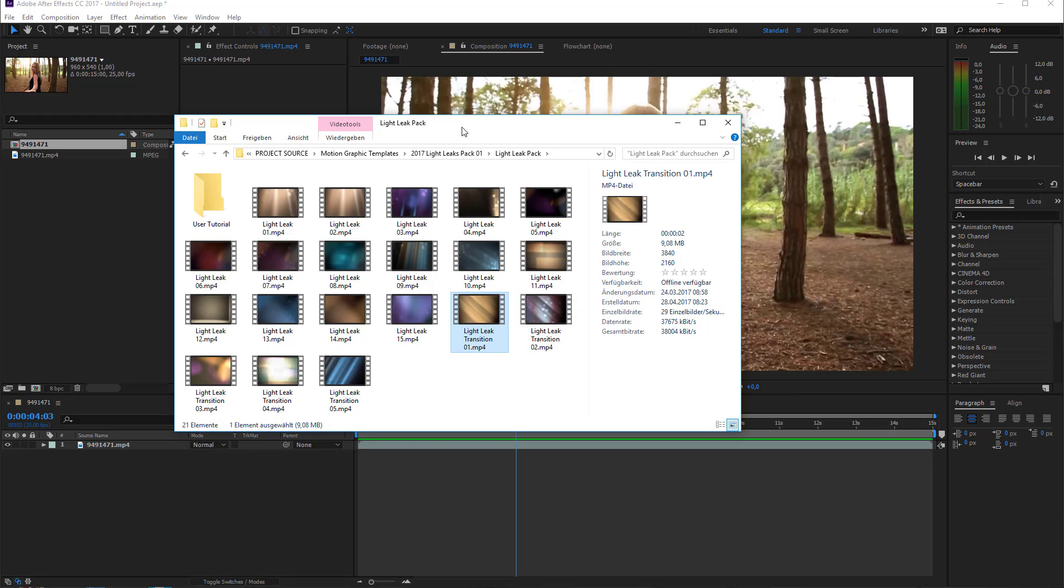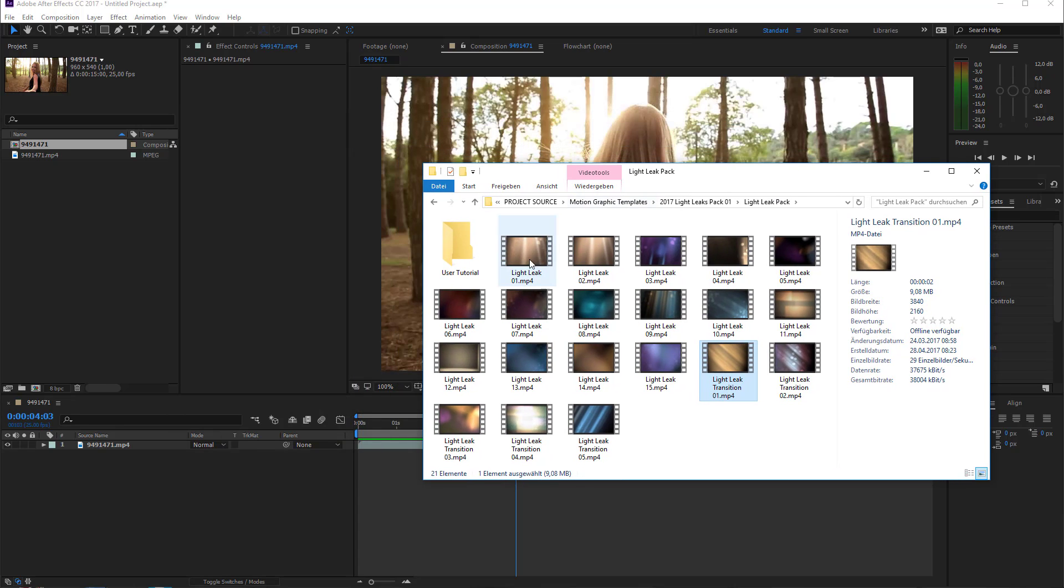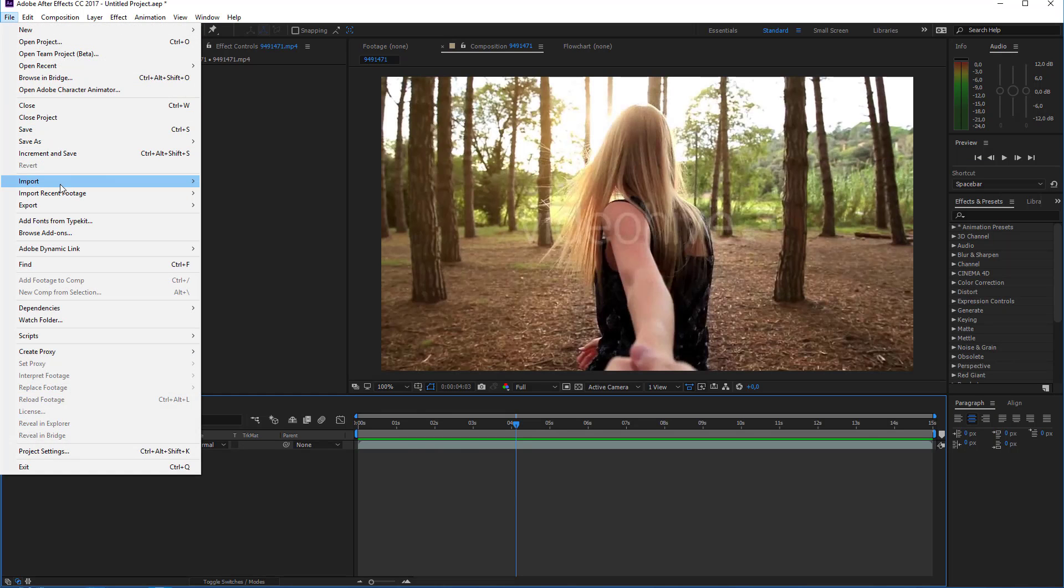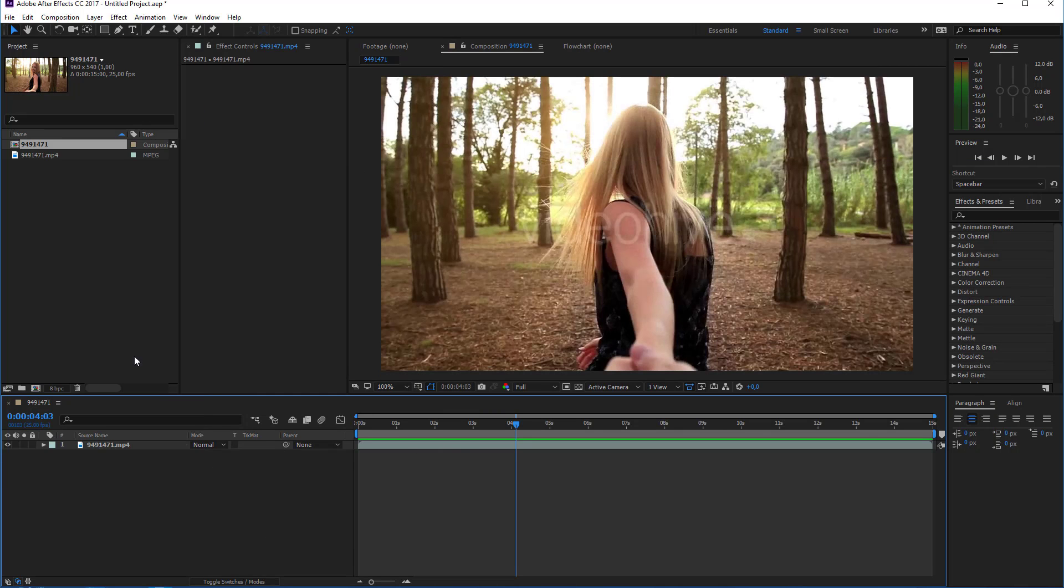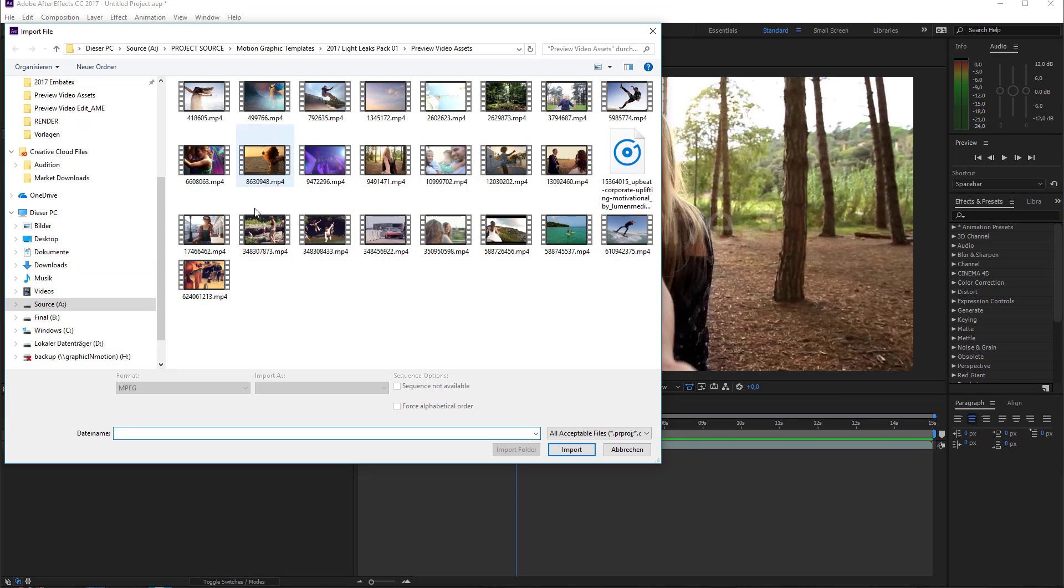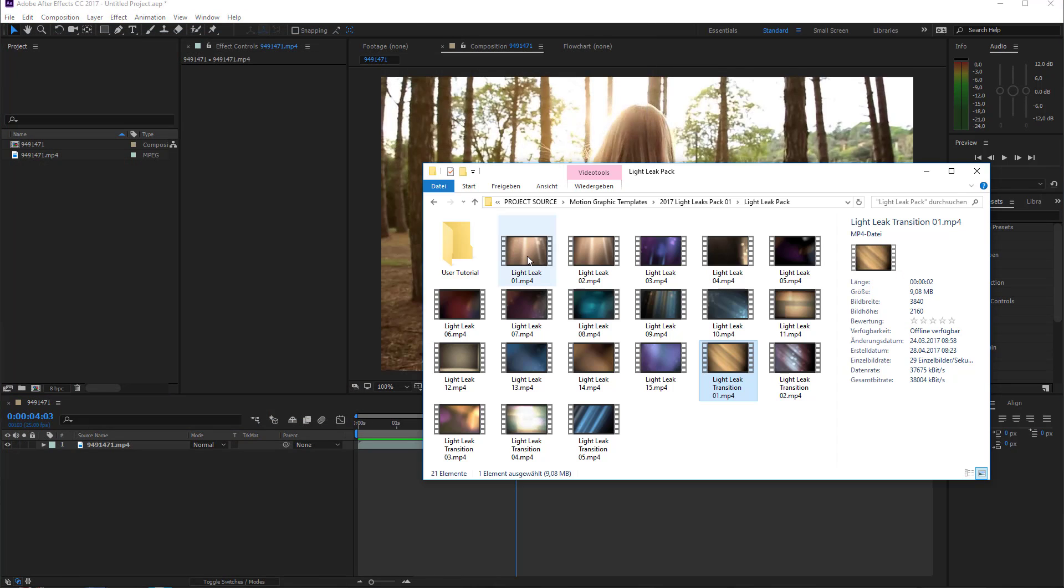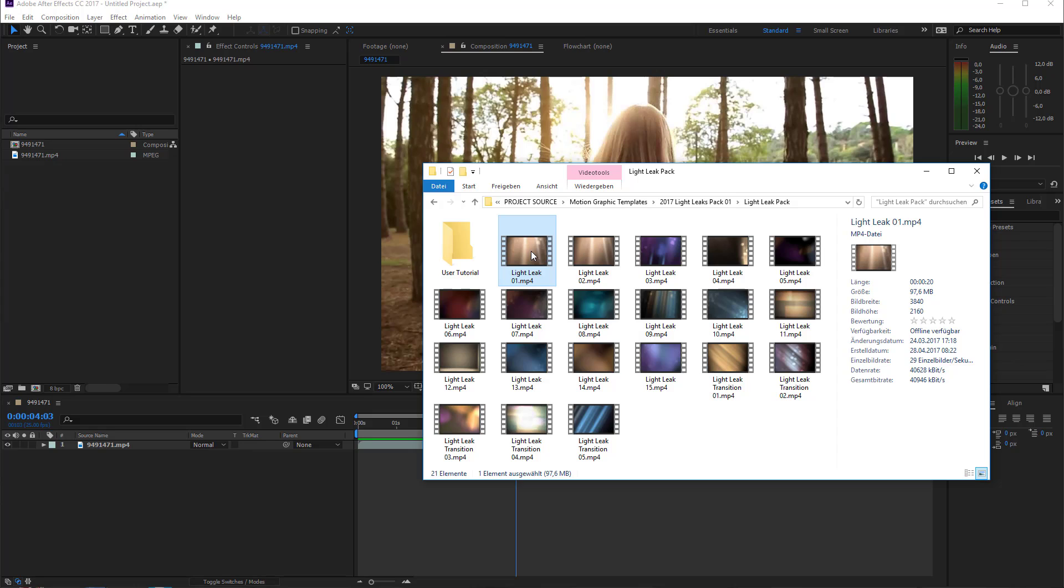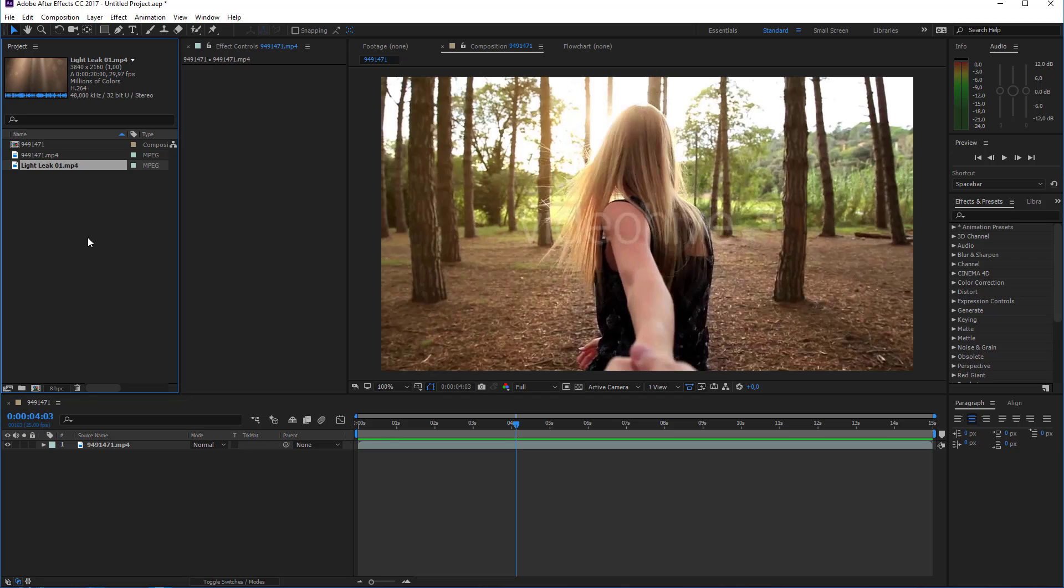To import a light leak to After Effects you can go to file and choose import file. You could also just double click in the empty area of your project window and then navigate to your light leaks folder, or you can just drag one of the light leaks into After Effects directly. I will use light leak number one, drag it into my project window and After Effects will import it.